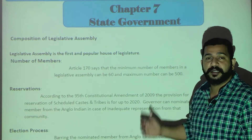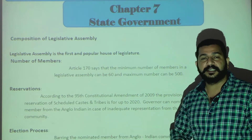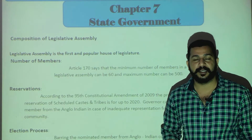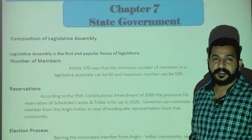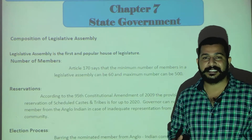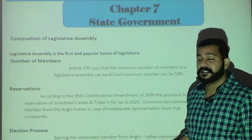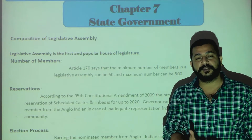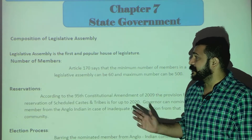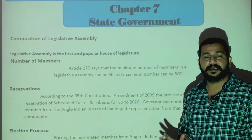We will discuss the same topics that we covered in union government — for example, the Chief Minister, similar to how we discussed the Prime Minister. Just as the Supreme Court is superior at the union level, at the state level we discuss the High Court. We will cover all these topics accordingly.